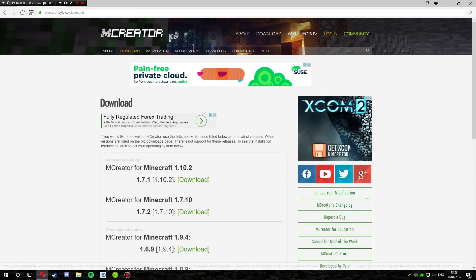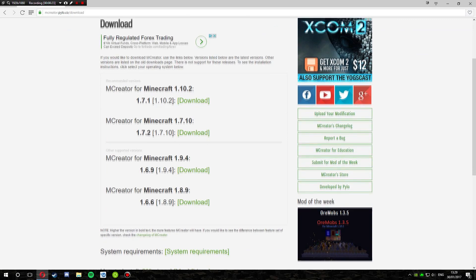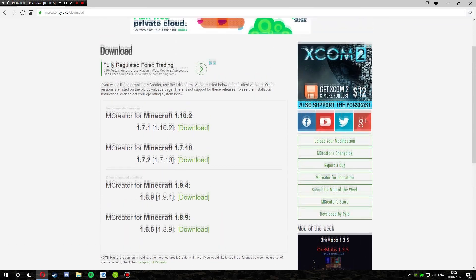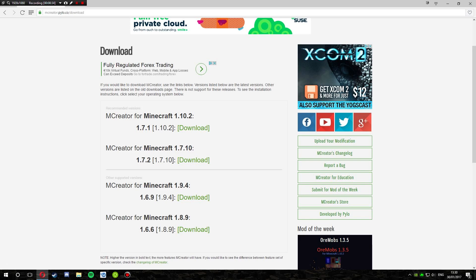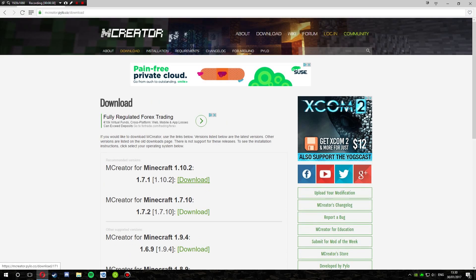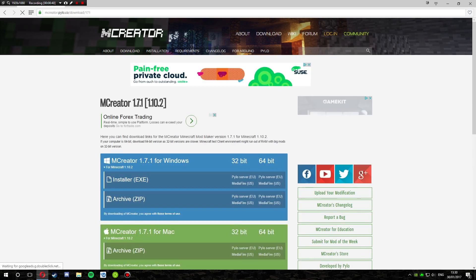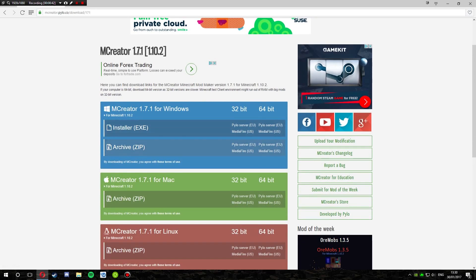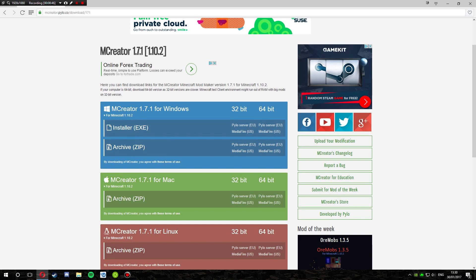Once you click that, you look for your version — we've got 1.10.2, that's what I'm going to be installing, then we've got 1.7.10, 1.9.4, and 1.8.9. So we're going to click download for 1.10.2. Then we come to here, and we have MCCreator 1.7.1 — that's the version of MCCreator.